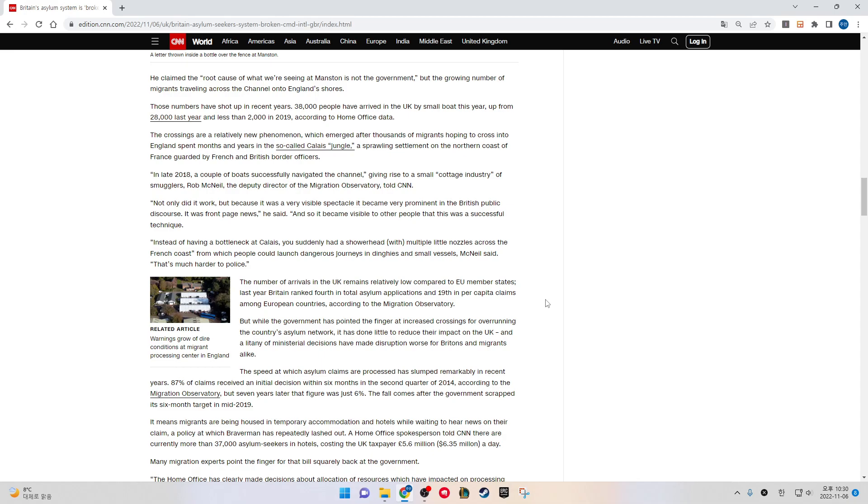In late 2018, a couple of boats successfully navigated the Channel, giving rise to a small cottage industry of smugglers. Rob McNeil, the deputy director of the Migration Observatory, told CNN, "Not only did it work, but because it was a very visible spectacle, it became very prominent in the British public discourse. It was front page news," he said. "And so it became visible to other people that this was a successful technique. Instead of having a bottleneck at Calais, you suddenly had a shower head with multiple little nozzles across the French coast from which people could launch dangerous journeys in dinghies and small vessels."